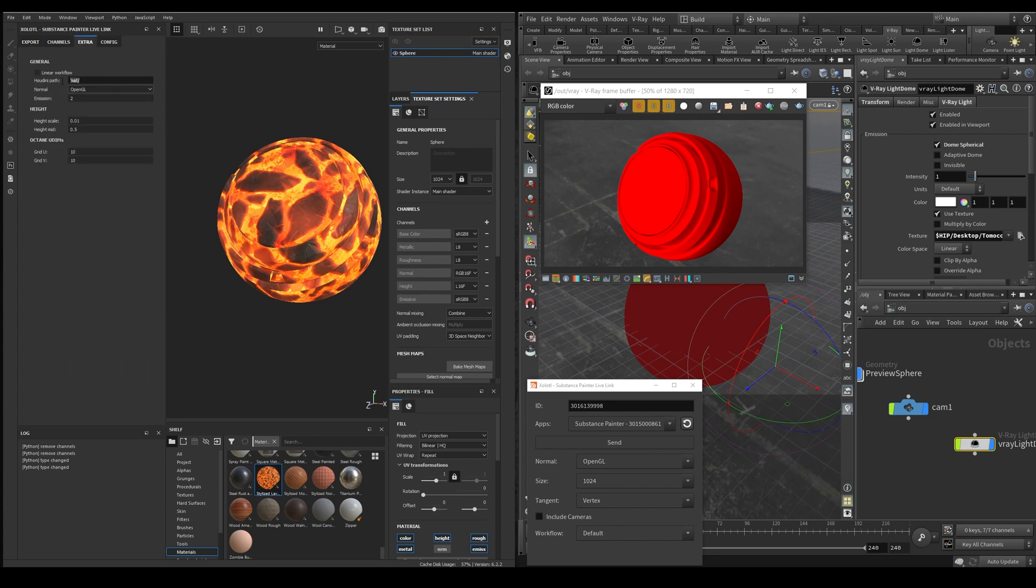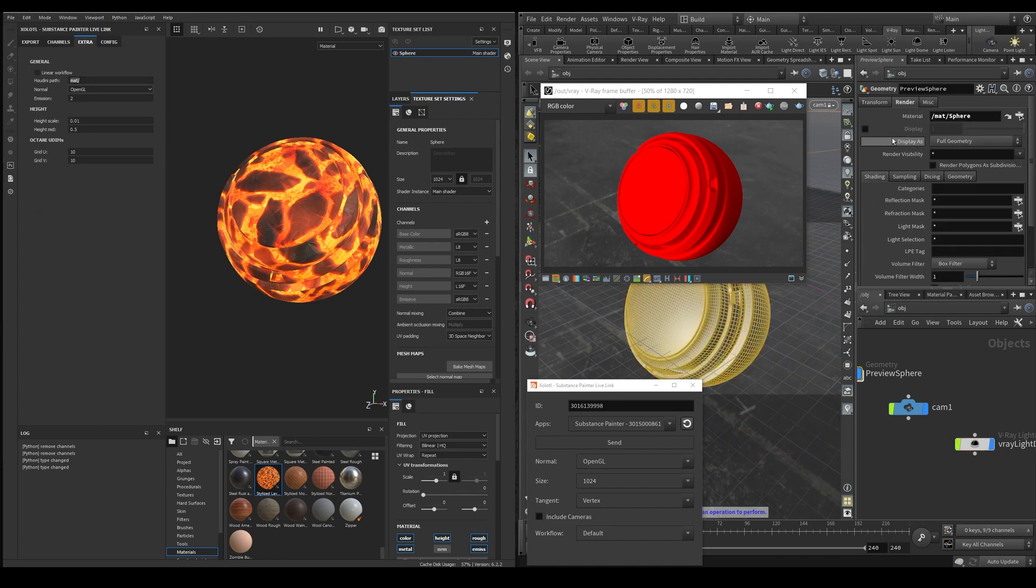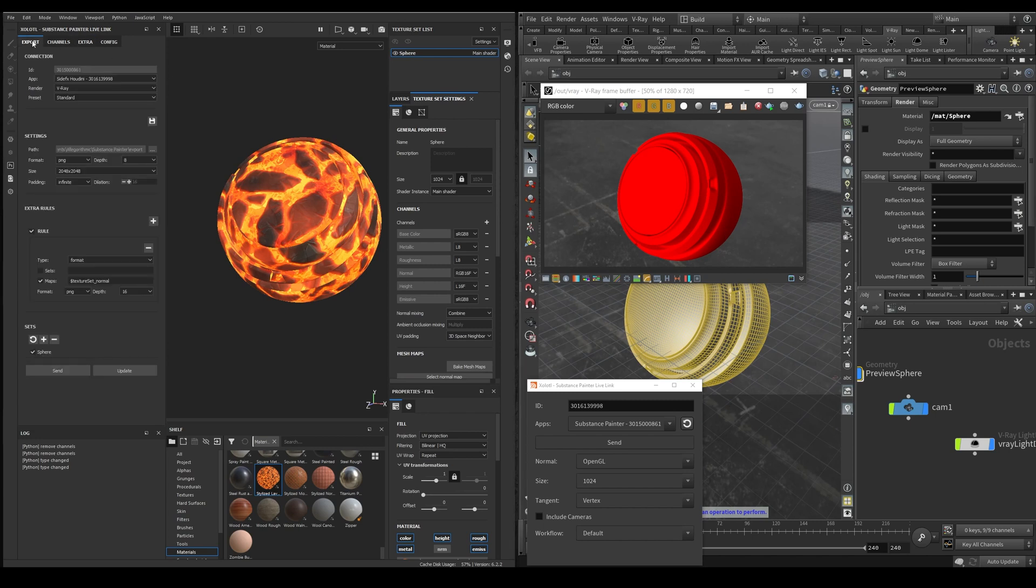And define the Houdini path of the materials depending on the render in the extra section. Some renders like Arnold can use the Shop Context, others like V-Ray use the Mat context. Since I'm using V-Ray, I'll select the Mat context that matches the material path defined in Houdini. Now click Send.